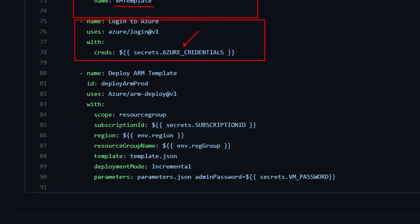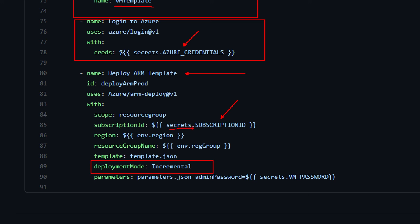Lastly, I'm going to do the actual deployment of the ARM template. This is basically very similar to what we've seen before. Of course, I changed the deployment mode to incremental. I'm taking the subscription ID from the environment secrets. And so, in this case, the subscription ID will be the production subscription ID. And I'm using the real admin password, because I'm creating a real VM. And with this, we basically have the complete CI-CD workflow.